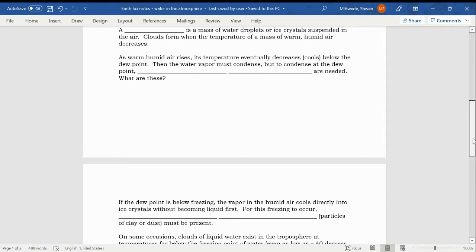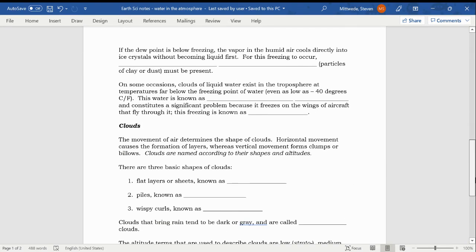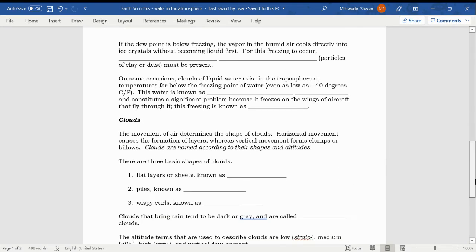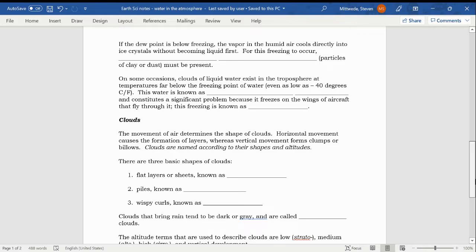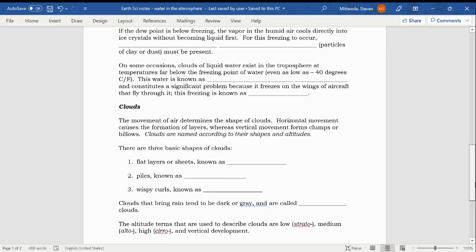Let's go to the second page of the packet. If the dew point is below freezing, the vapor in the humid air cools directly into ice crystals without becoming liquid first. That happens, we call that process desublimation. For this freezing to occur, freezing nuclei, particles of clay or dust, must be present. So whether we're talking about condensation or desublimation, we need little particles that provide a nucleation point for either condensation to occur or desublimation to occur.